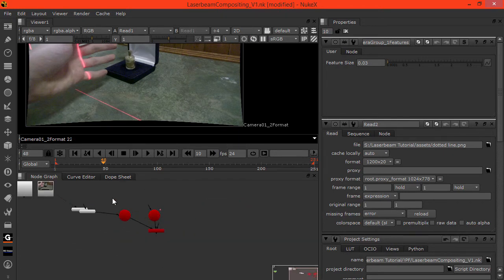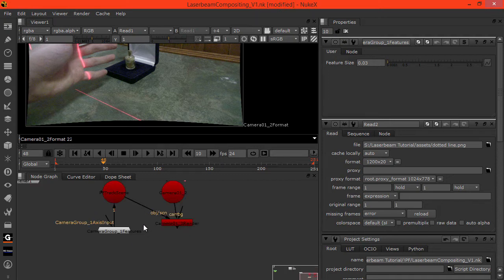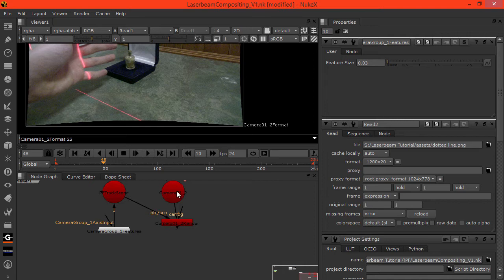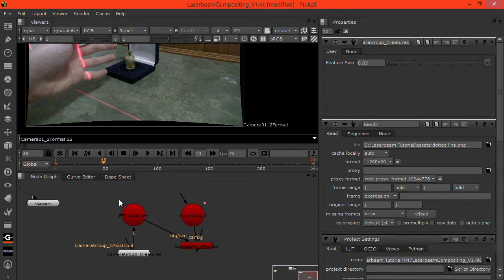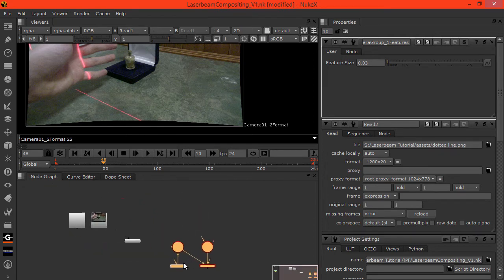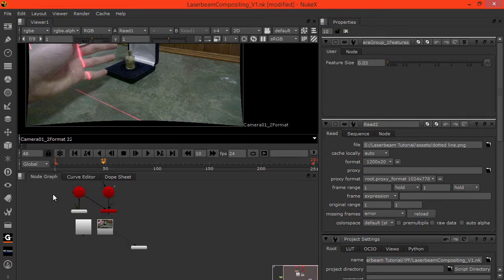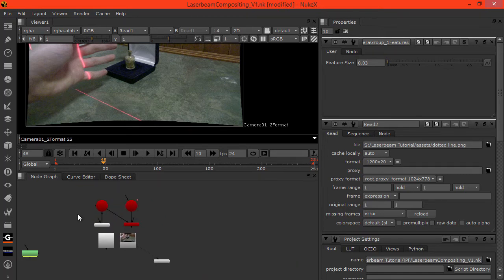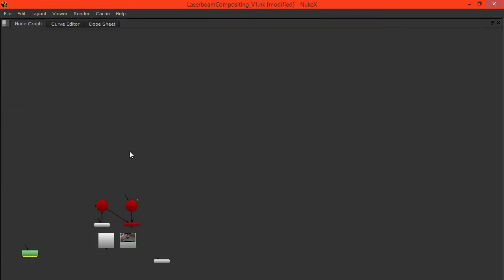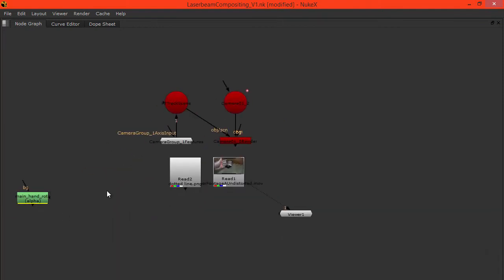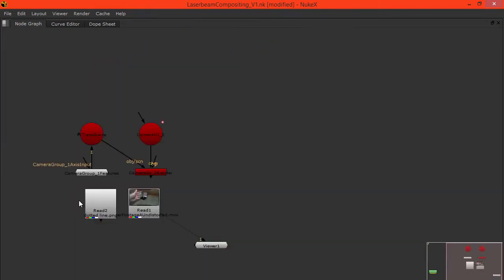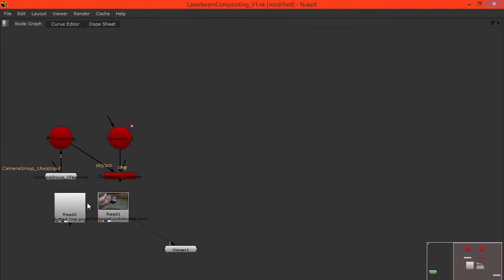Here we have all our nodes. Let's examine what we have here. We have the scene node, the features, the render, and the camera. All good. Let's grab these and bring them over here. I'll expand this for the moment. I also have a roto asset that we'll be using later.